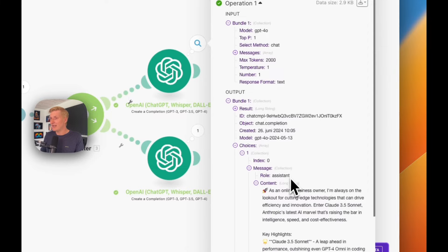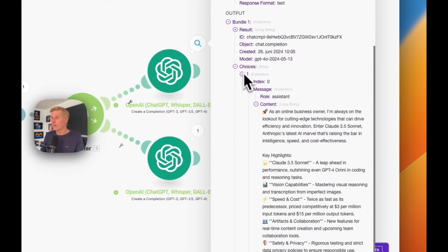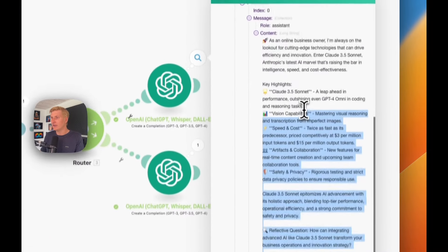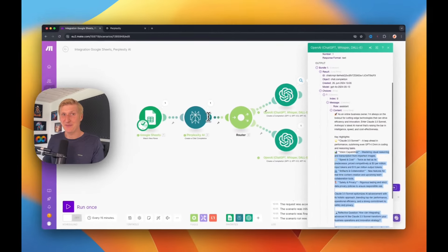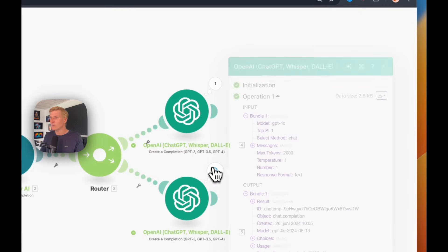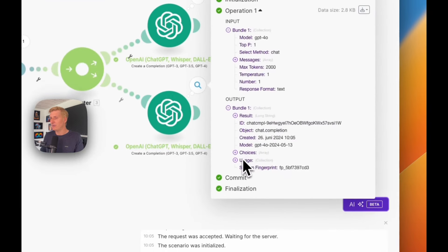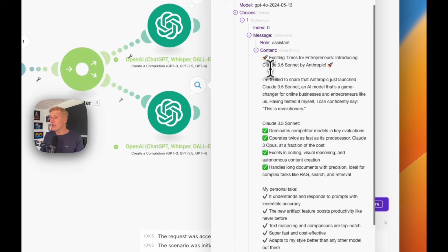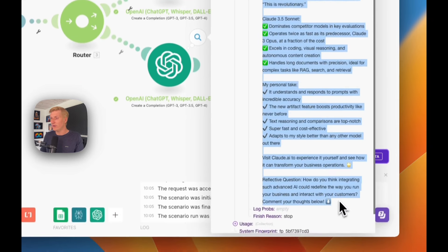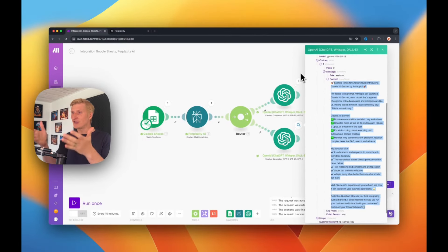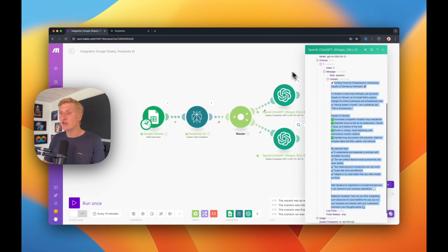Testing is important — especially at the beginning as you're figuring out how everything works and checking that you're getting the results you want. Let's verify. Under the LinkedIn ChatGPT module, check Choices → One → Message → Content, and you can see the output: it created an article post based on the Perplexity summary. And here is the Facebook message — again Choices → Messages → Content — and we have a post for Facebook as well.